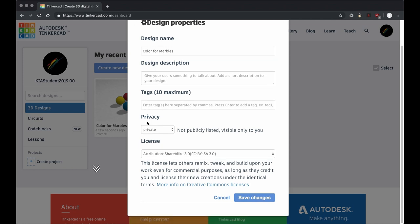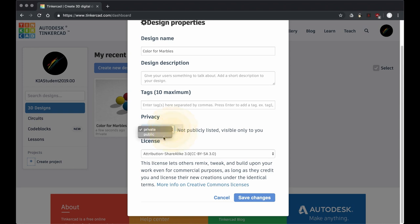But here's what I really wanted to get to: privacy. There's a couple things you can do. You can list it as private, which means only you can see it and only you can make changes to it. Or you can change it to public, and I'm going to encourage you to make it public.